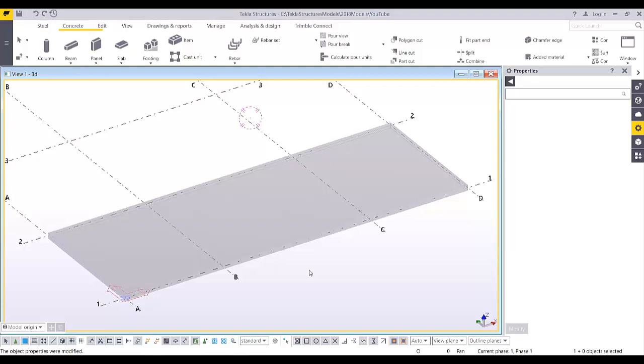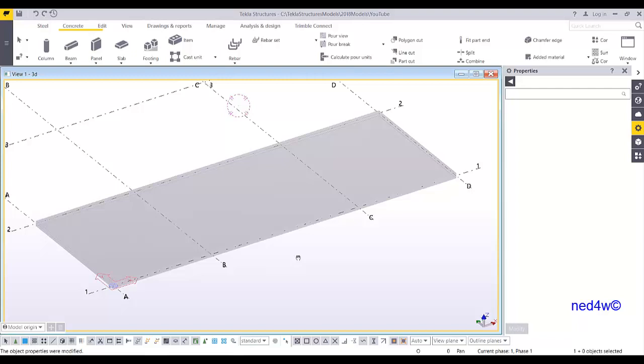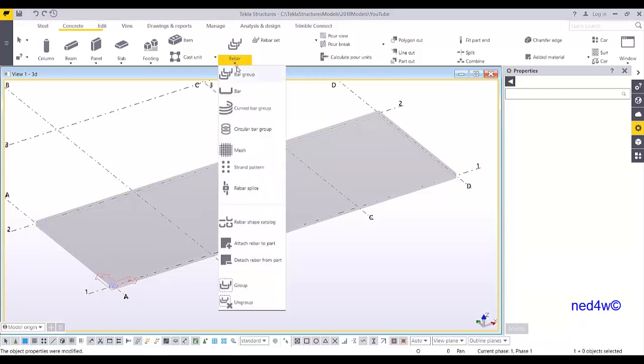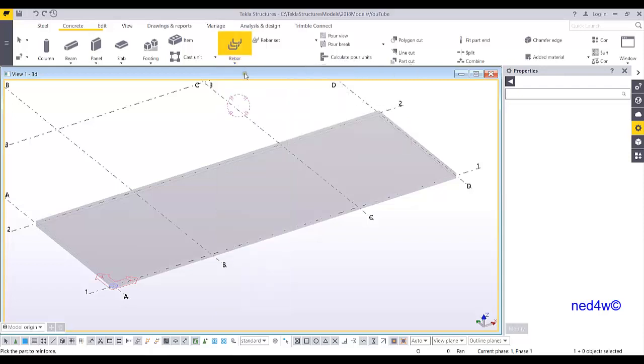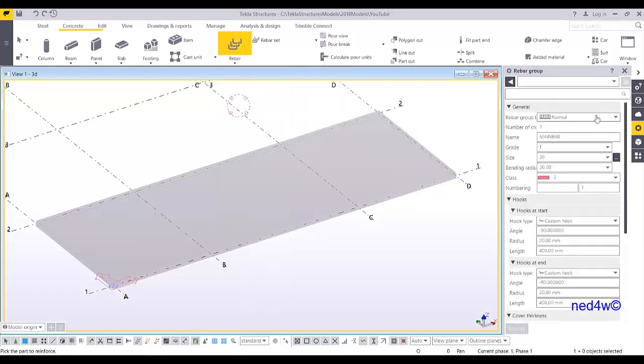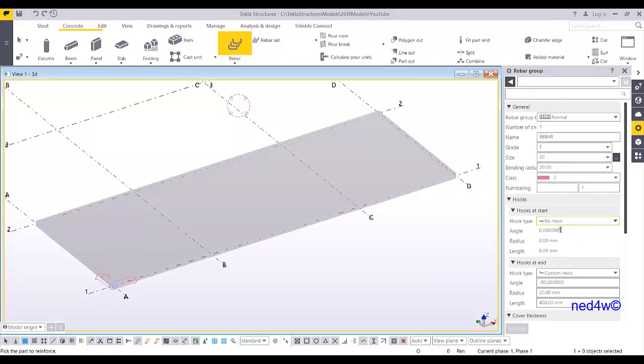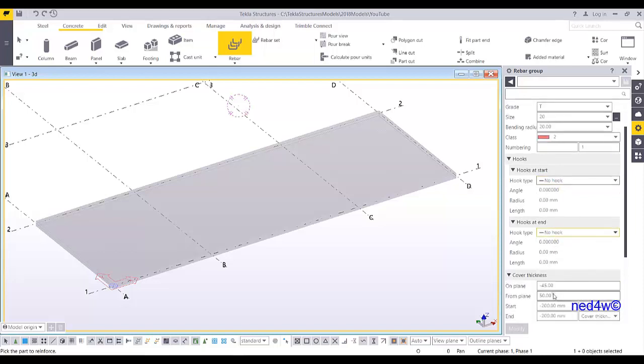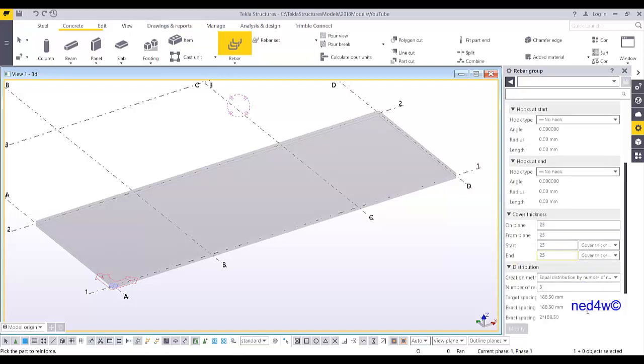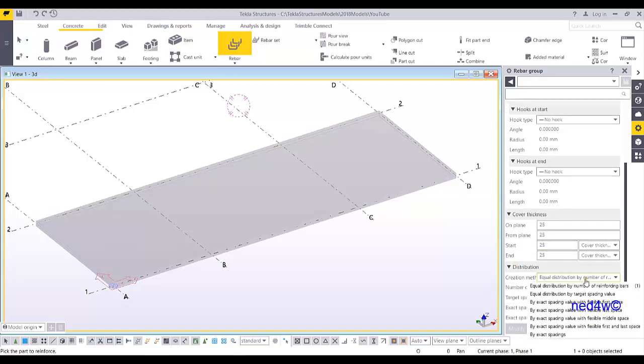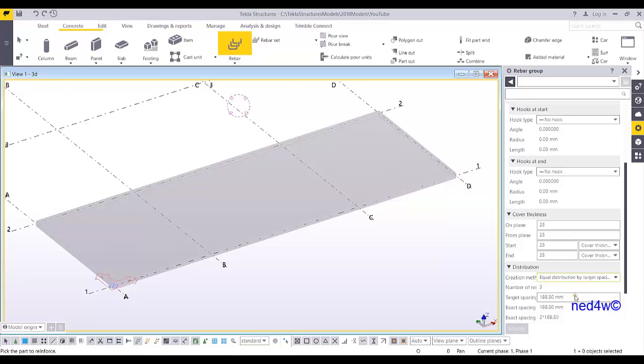This video will show how to add crank on rebar. Let's start with this concrete slab and we're going to add a reinforcement here. Let's say a bar group with no hook, then the dimensions will be 25, 25, 25, and 25. The distribution will be spacing of 200.